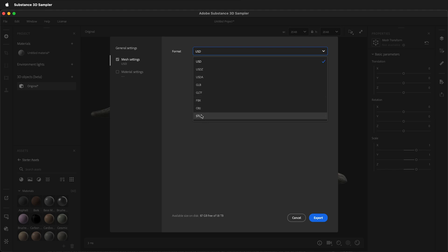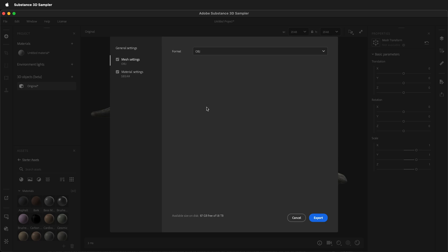For 3D printing, you can export an STL or OBJ, and for import into Blender, where you can see all the texture files, you can select OBJ.